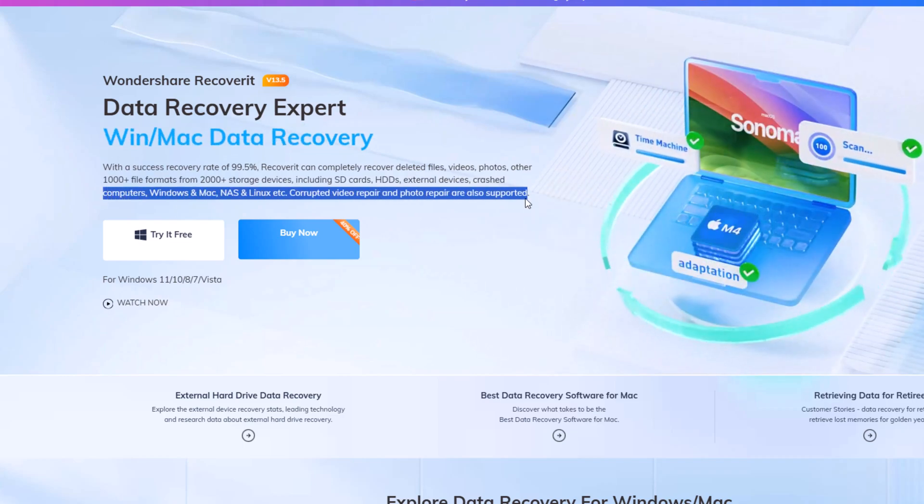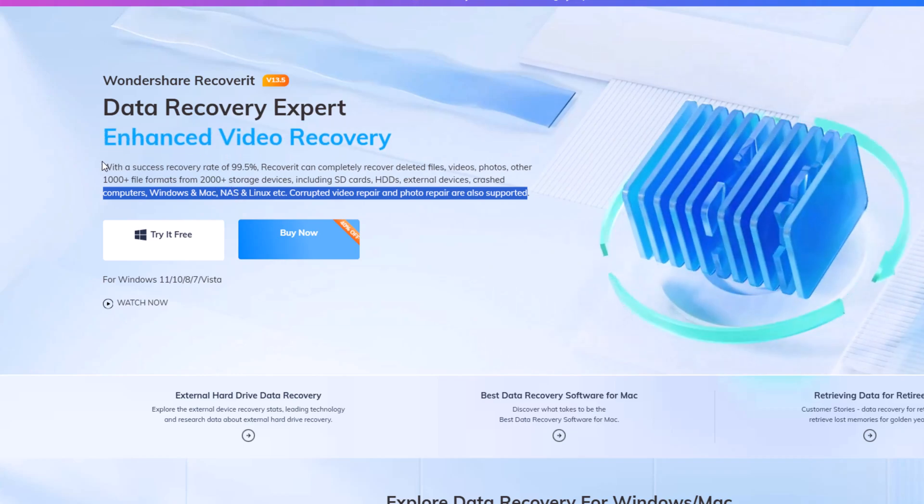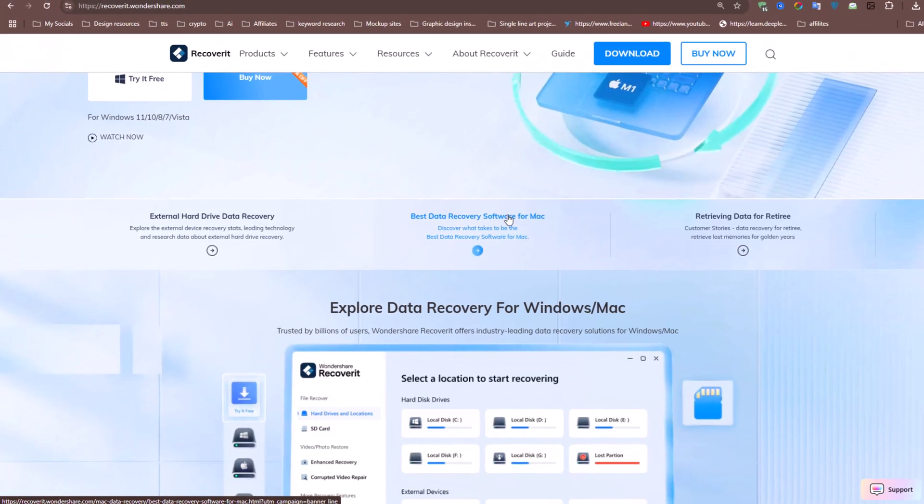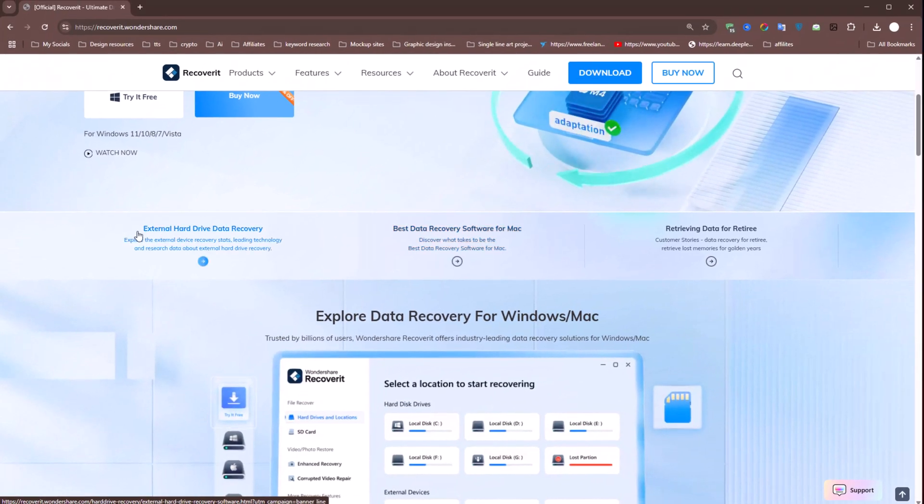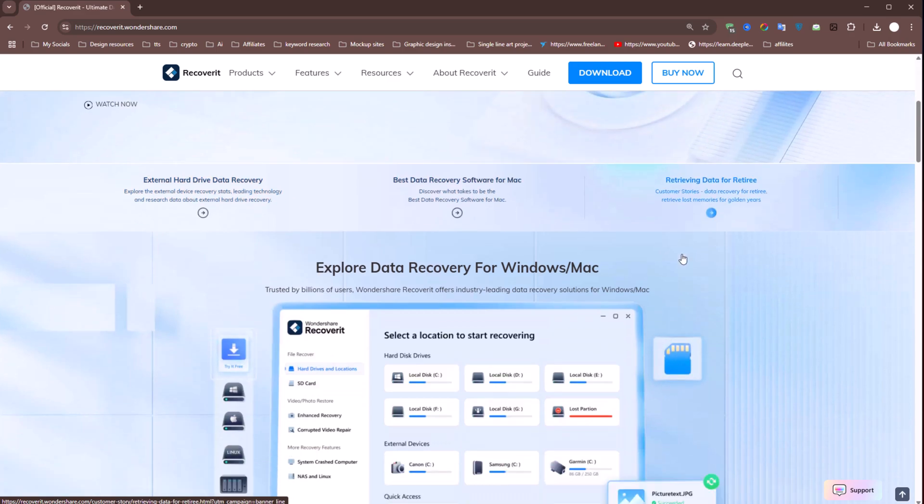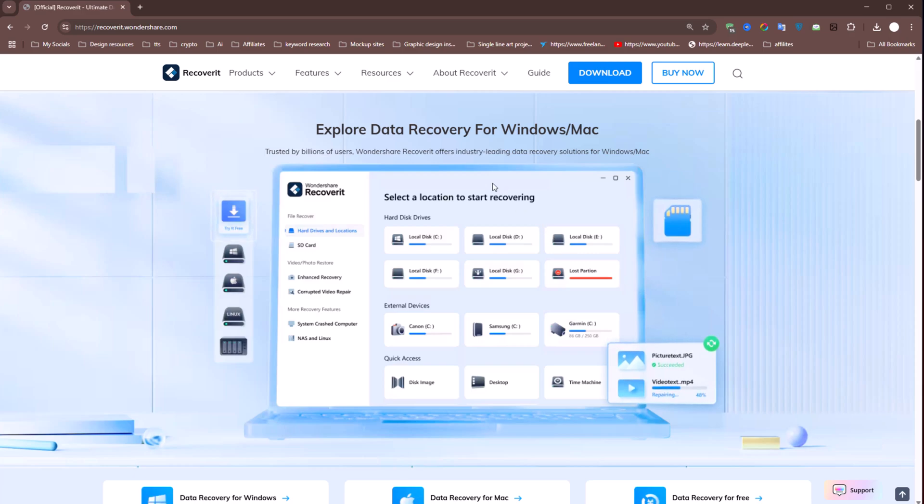Additionally, it is now capable of recovering data from cloud storage, network-attached storage devices, and external drives such as SSDs, HDDs, GoPro memory cards, and SD cards. Best of all, it works seamlessly on both Windows and macOS.